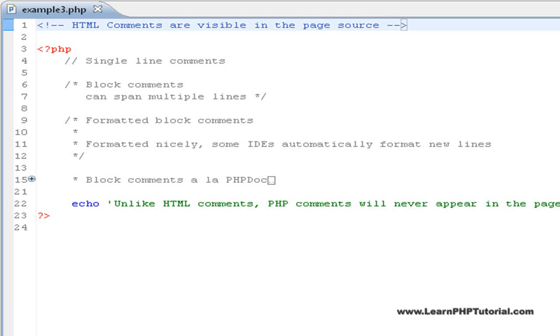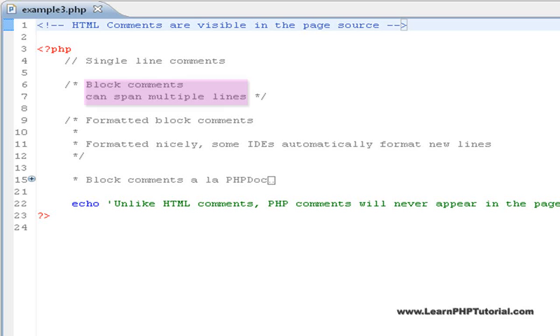For comments spanning multiple lines, the block comment is the best choice. Everything between the forward slash plus an asterisk or star and a complementary star and forward slash is ignored by the web server.